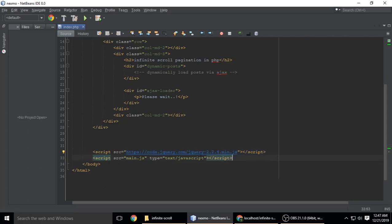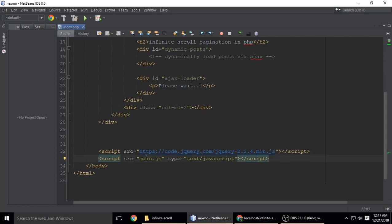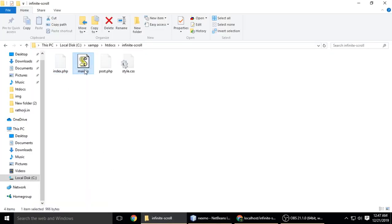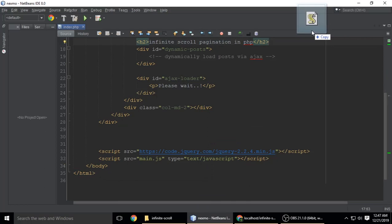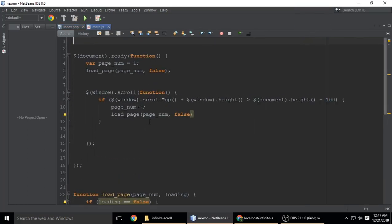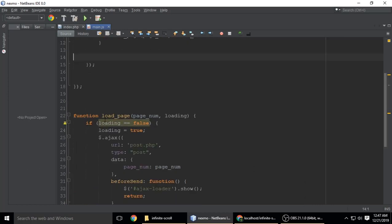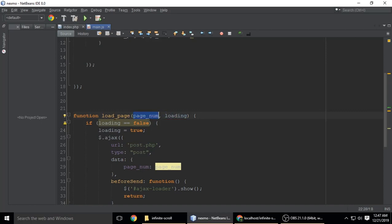Let's check main.js. Main.js has a function load_page and I'm passing two parameters: page_num and loading.